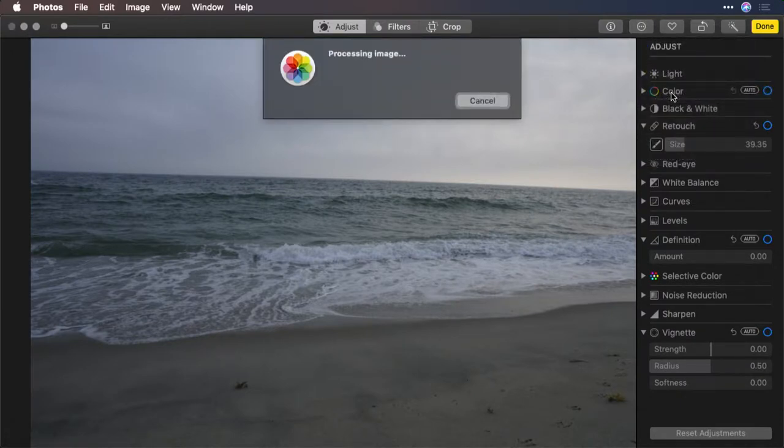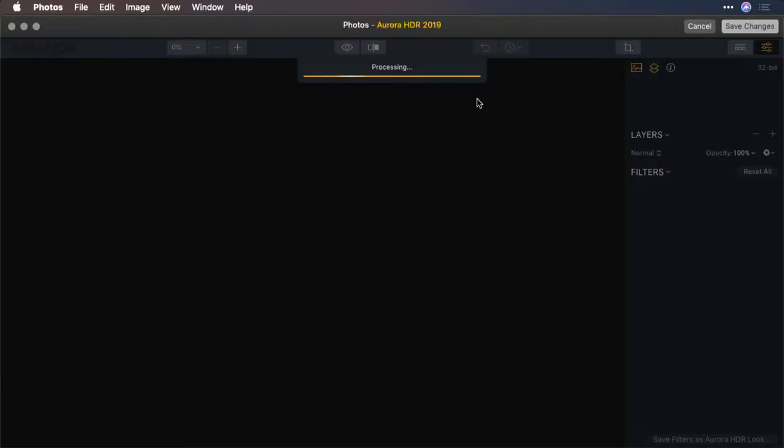The image is analyzed and handed off. A new instance of Aurora opens up and you'll see it's in a frame called Photos. This is running the plugin inside a floating window.